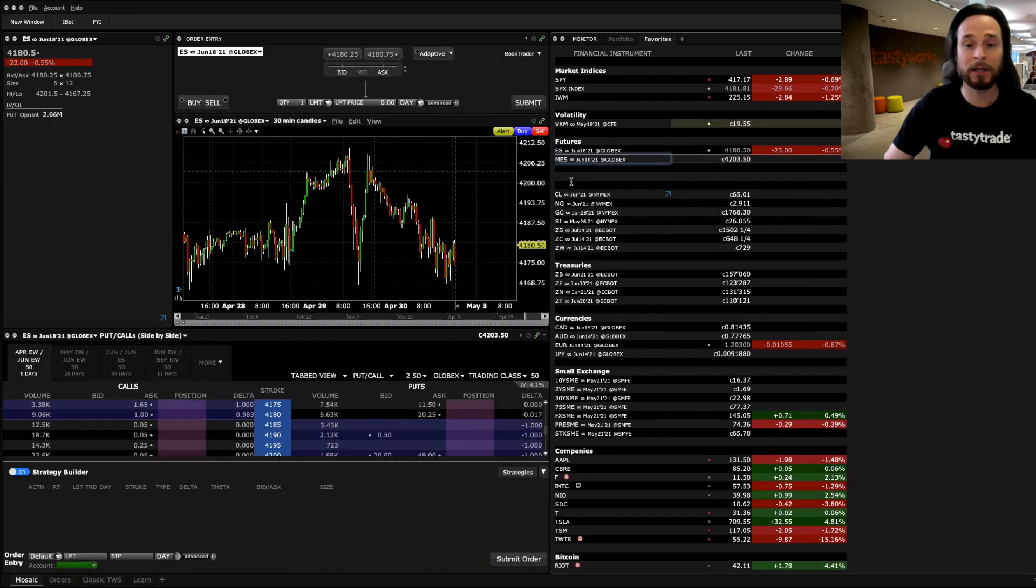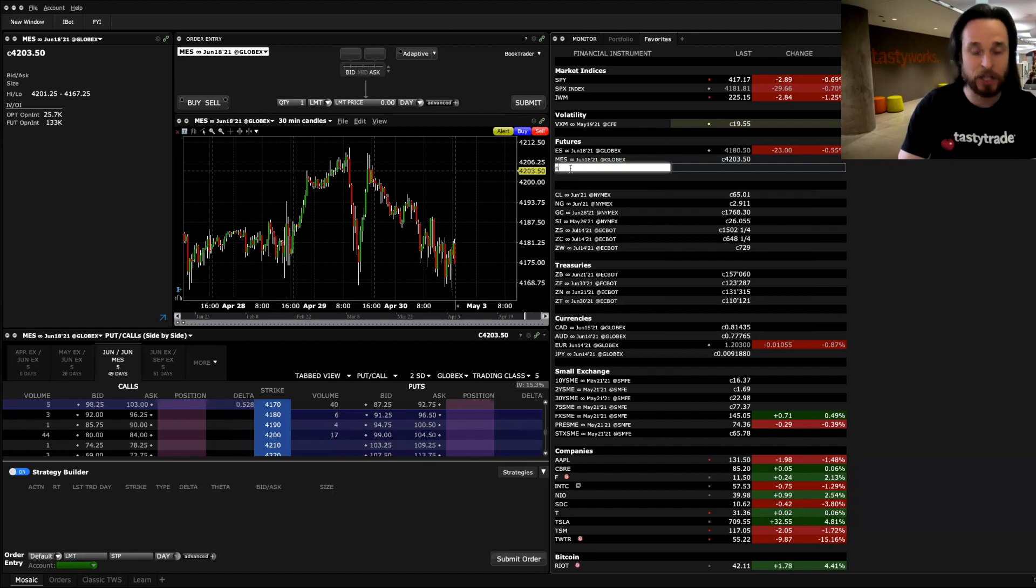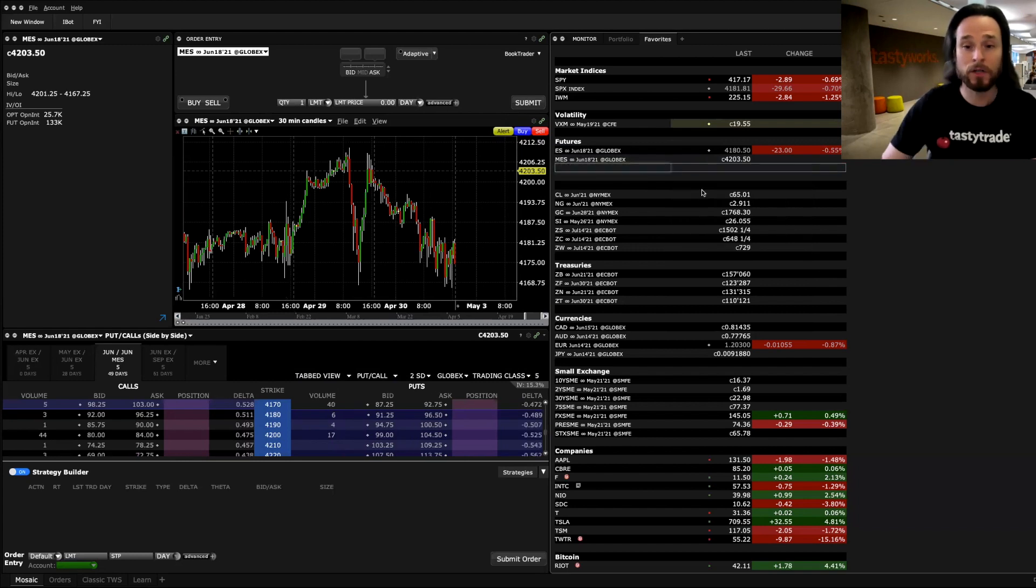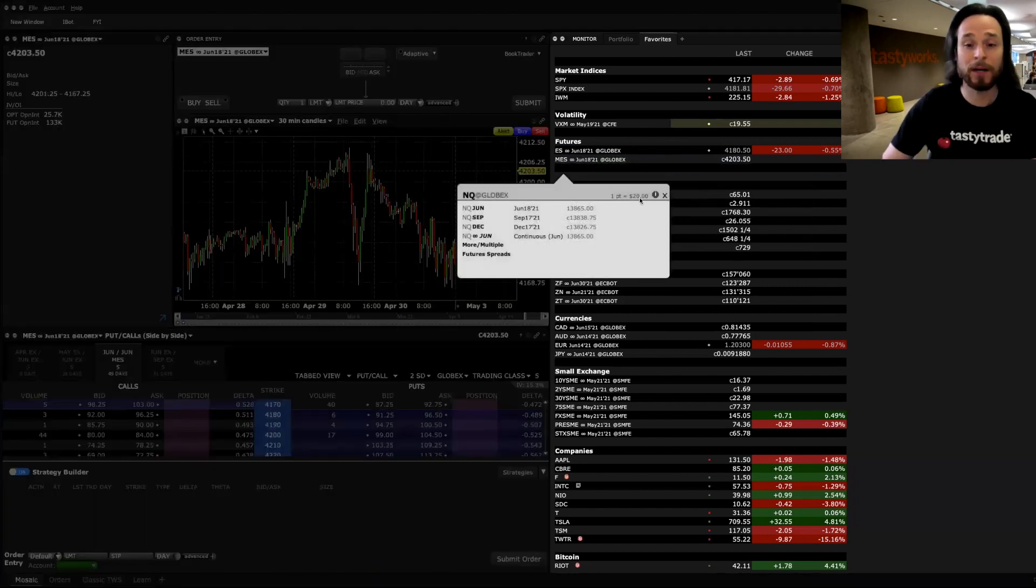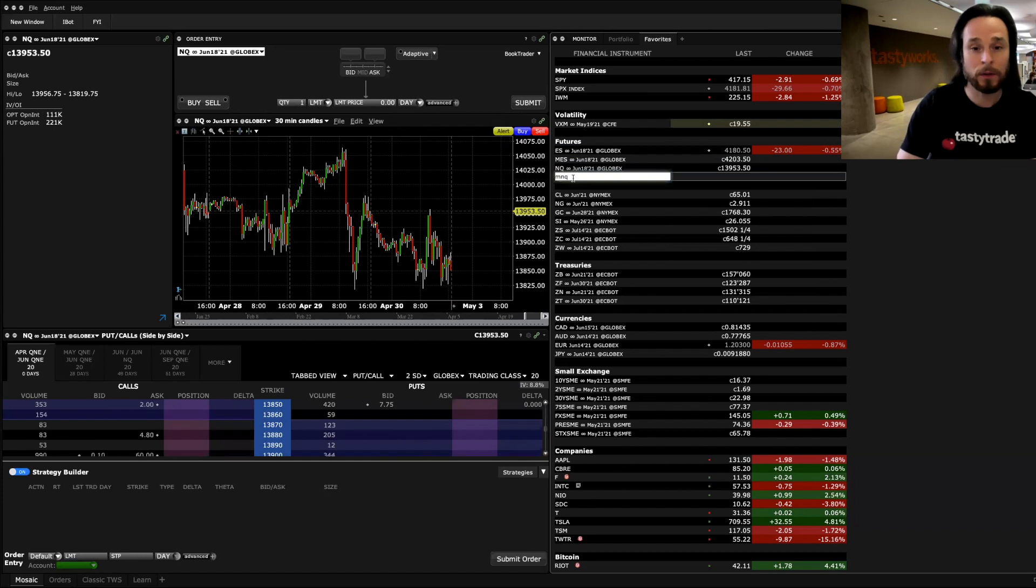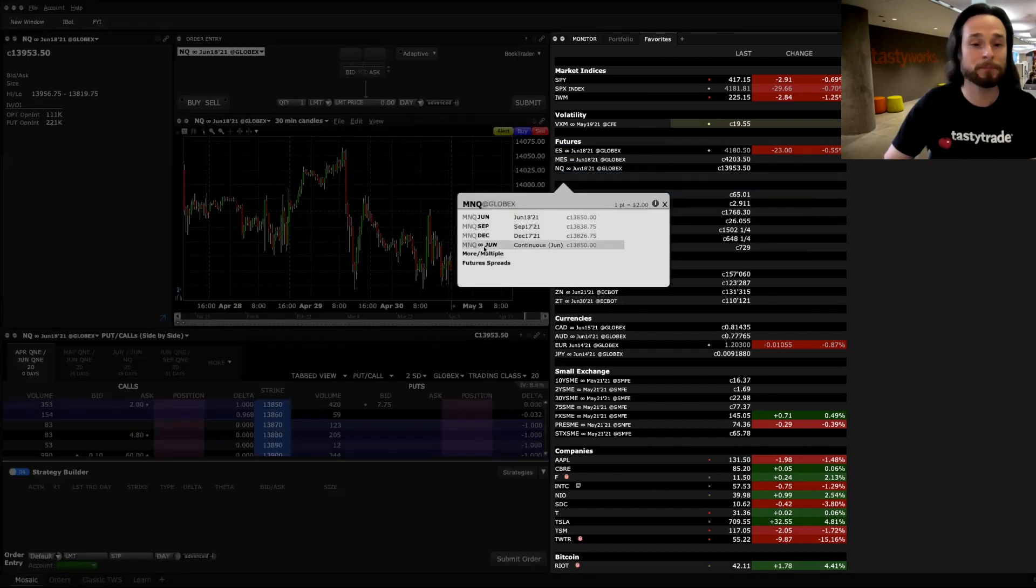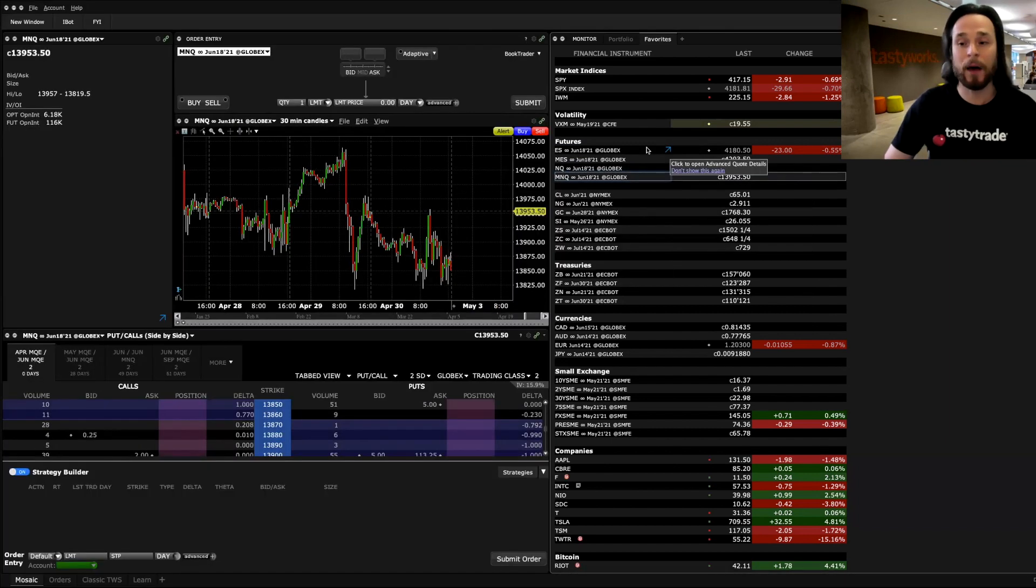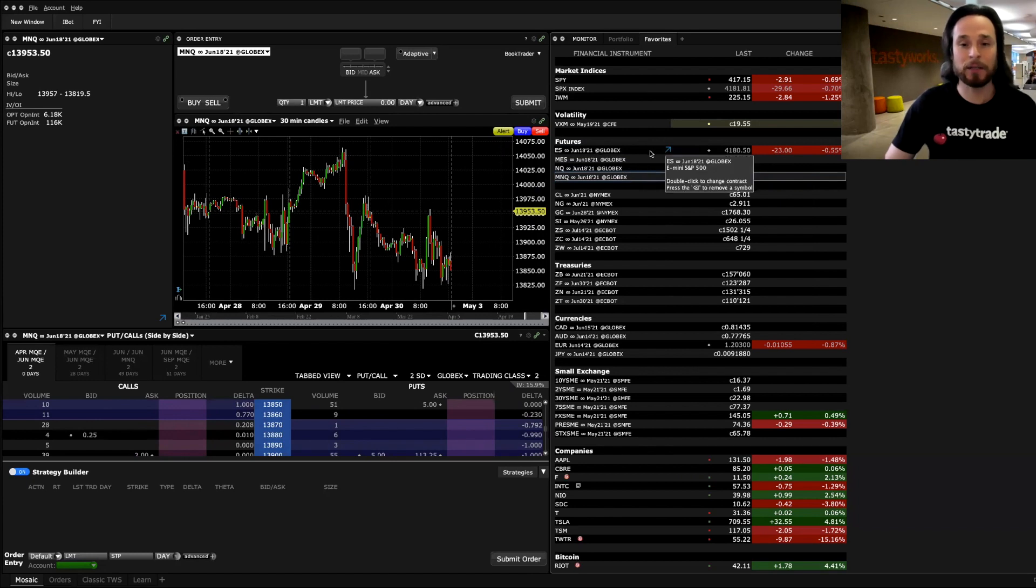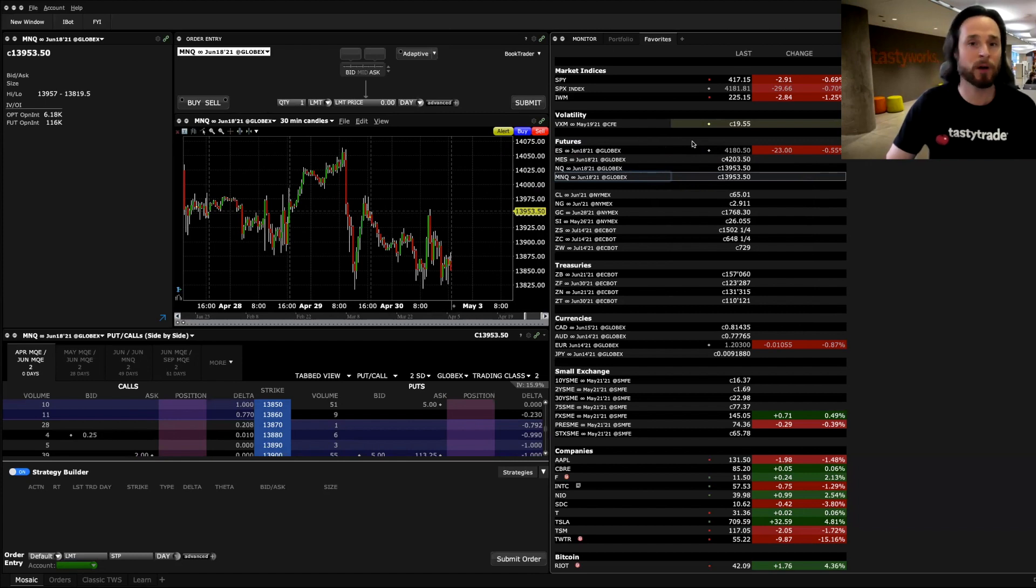I'll click the continuous contract. Same thing with NQ, Futures, this product is $20 a point, and the MNQ Futures, this one is $2 a point. Now that we know the size of these products, there's another way to think about this in terms of static delta. Static delta is delta that does not change as the product moves or as volatility changes.